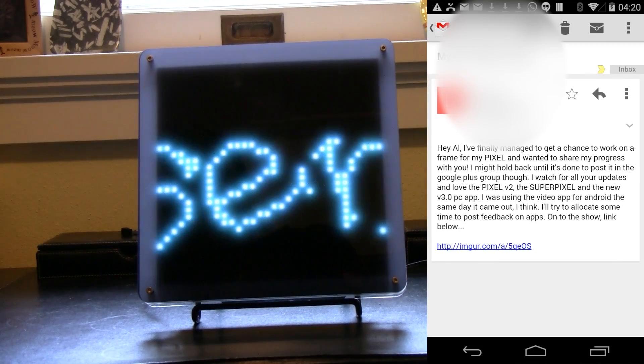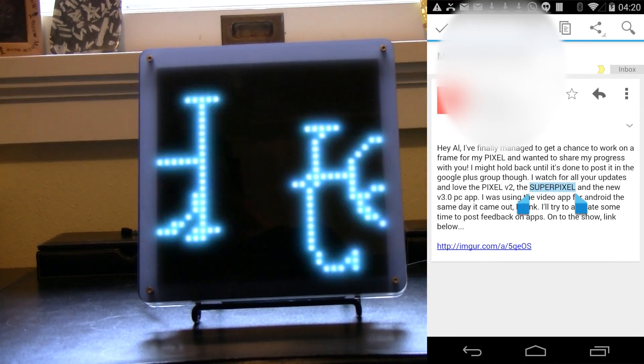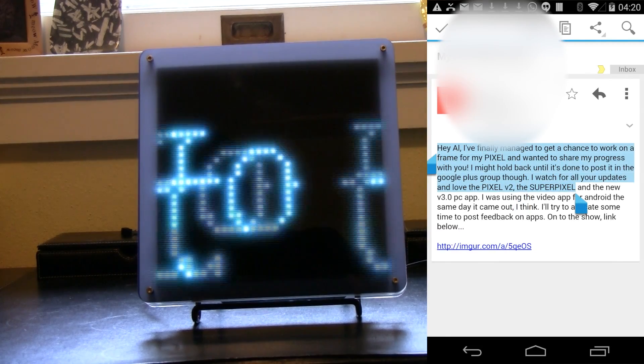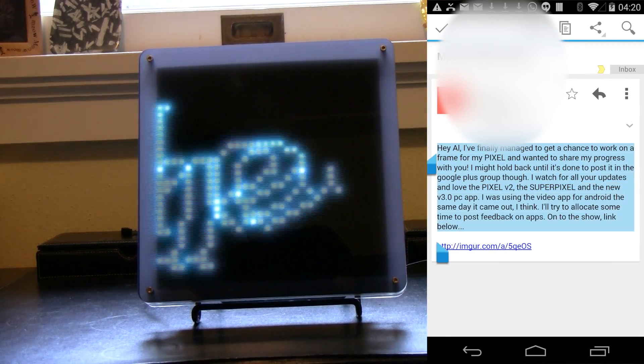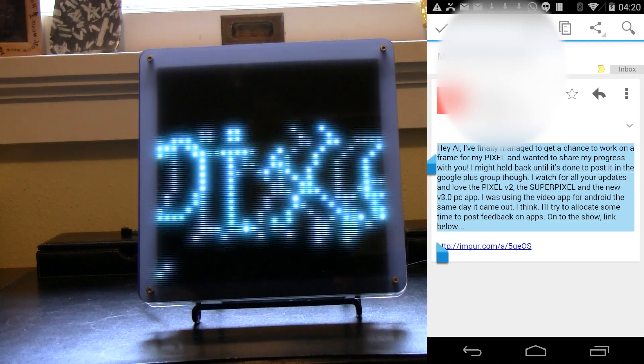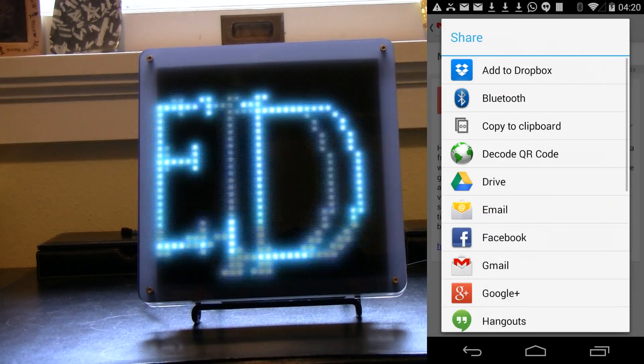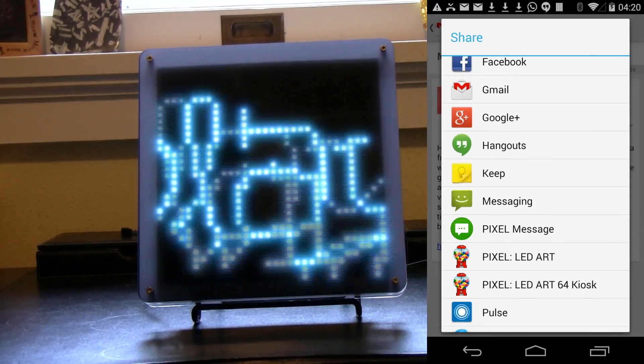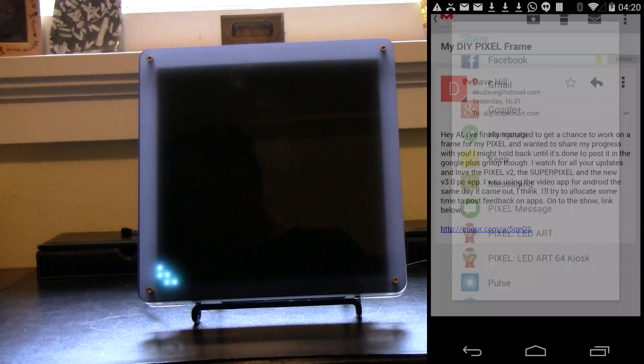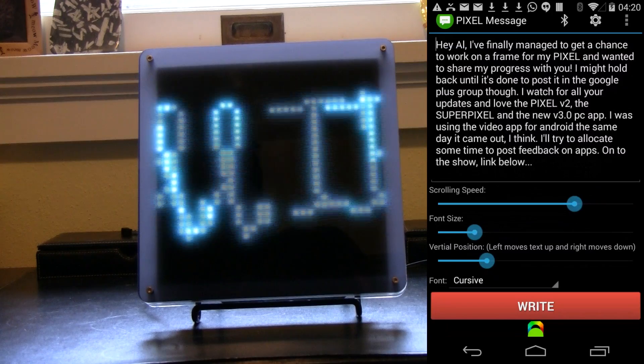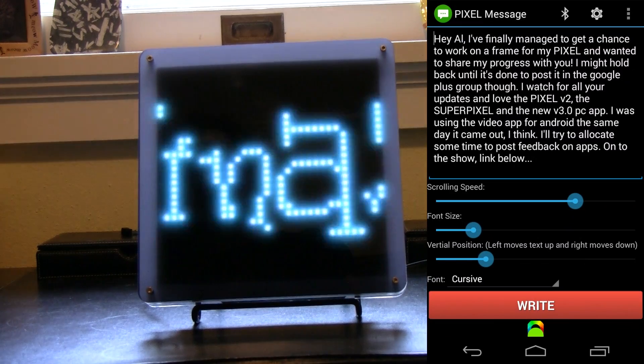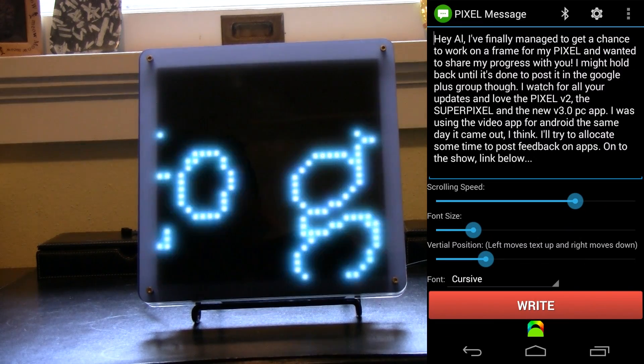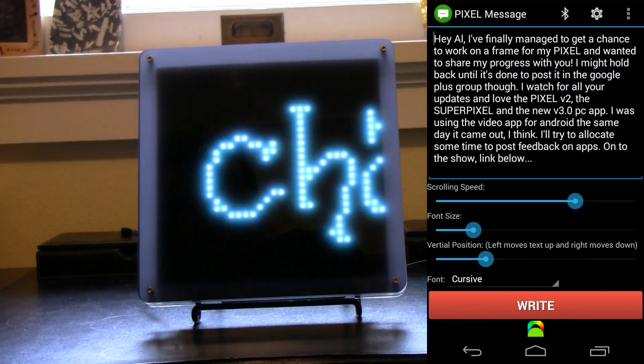And I'm just going to select the text like so. And then go over to the share button in the top right. And let's just share it with this app called Pixel Message. And as you can see the text. And let's just change the font on that one.